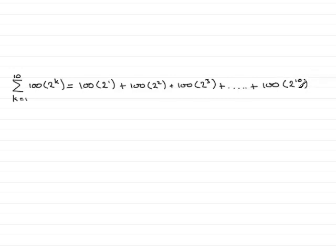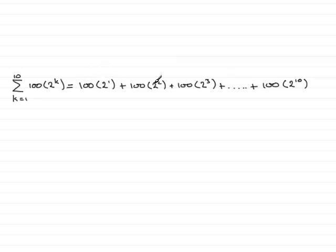So how do we sum this? Well, if we look closely, we can see that this is a geometric series. It's a geometric series because we are multiplying each term by the constant value 2.